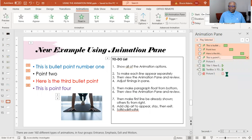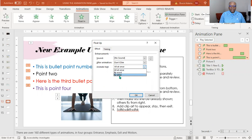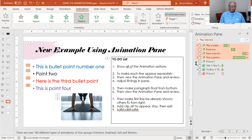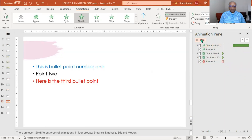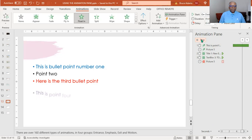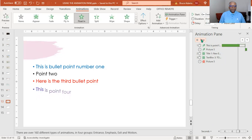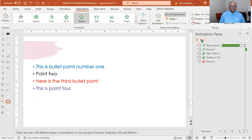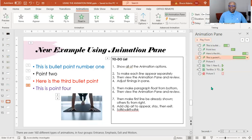Something else I want to show you — Effect Options. You can animate the text to come in all at once, which is what we've selected, or come in by word, or come in by letter. Let's change it to word and look at the difference. Select that one and hit play. You can see the words are slowly coming into focus. That's how you change that effect.